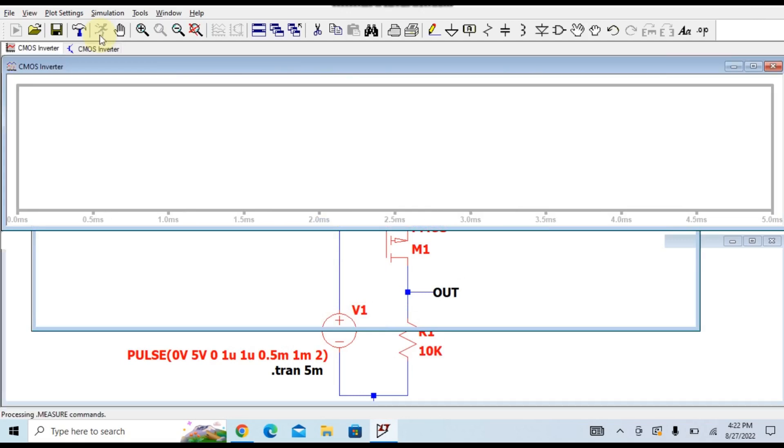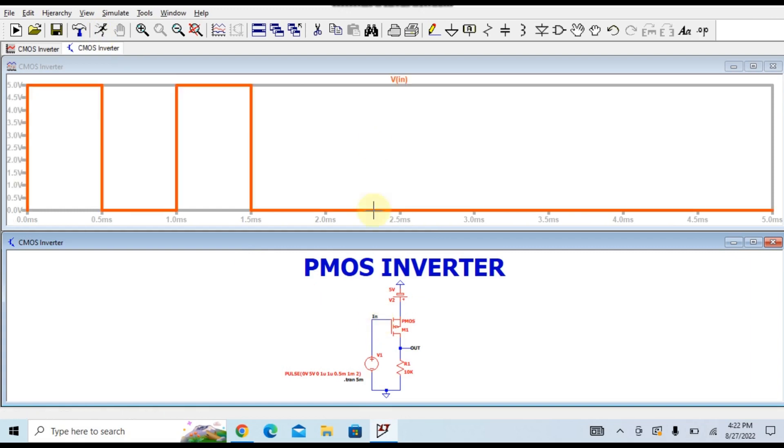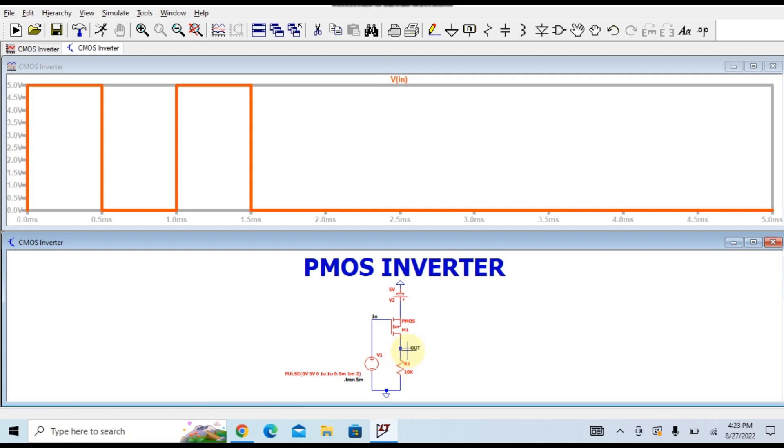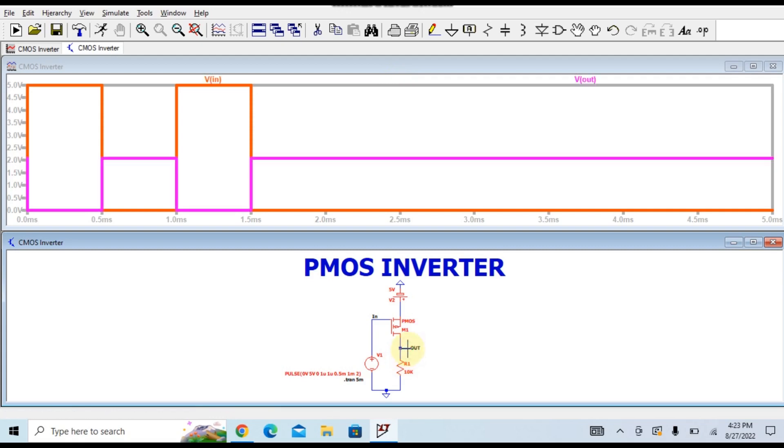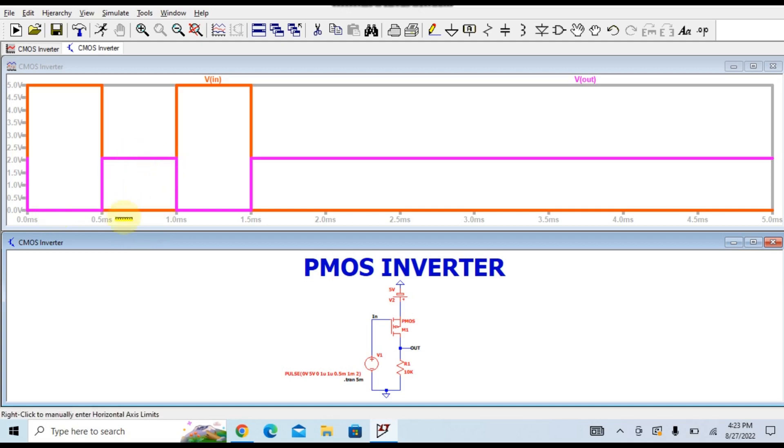First you can see here this is Vin. Let us try to find out the Vout, so this is your Vout. You can see here, whenever your input signal is high, you can see your output signal is low here, and whenever your input signal is low, your output signal is high.